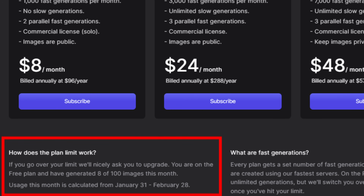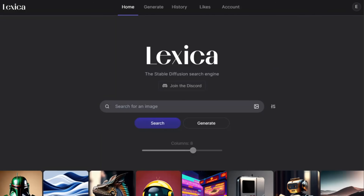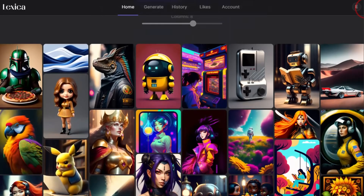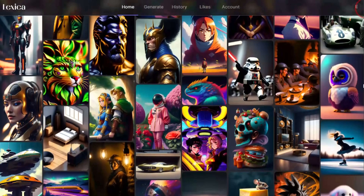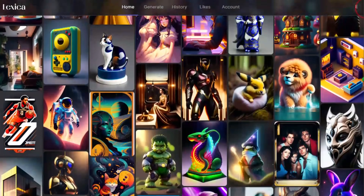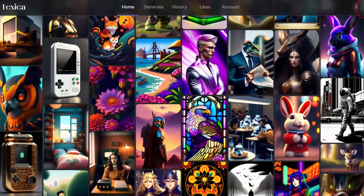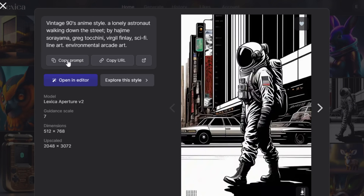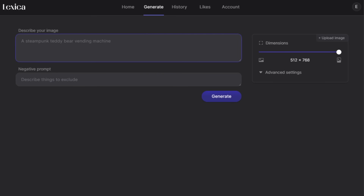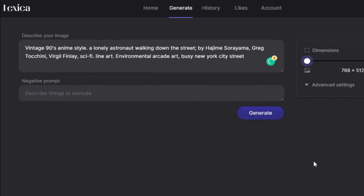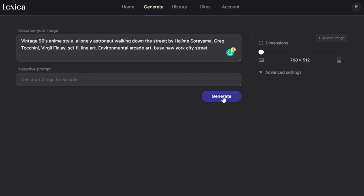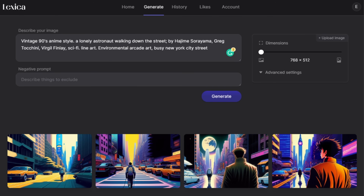Lexica.art is free to use — at least for the first 100 images you generate every month. They also have a fantastic gallery you can scroll through to get inspiration and find a style and theme for your video. I typically put on the music I chose and scroll through the gallery until I find an image that really clicks with my music. Then I'll click on the image, copy the prompt, put it into the image generator, and adjust the prompt however I'd like to generate that perfect photo. I'm adding 'busy New York City street' to the prompt and clicking generate. Sometimes it takes several tries to really get the image you're wanting.